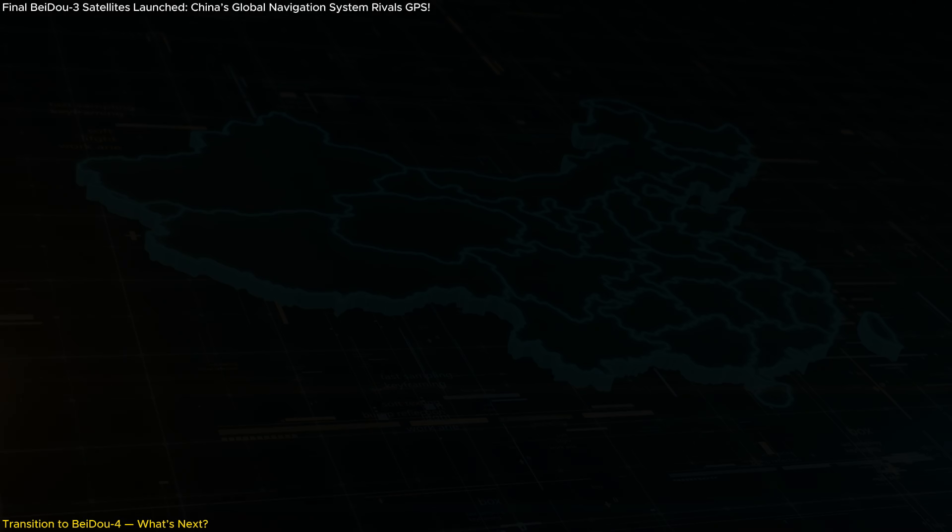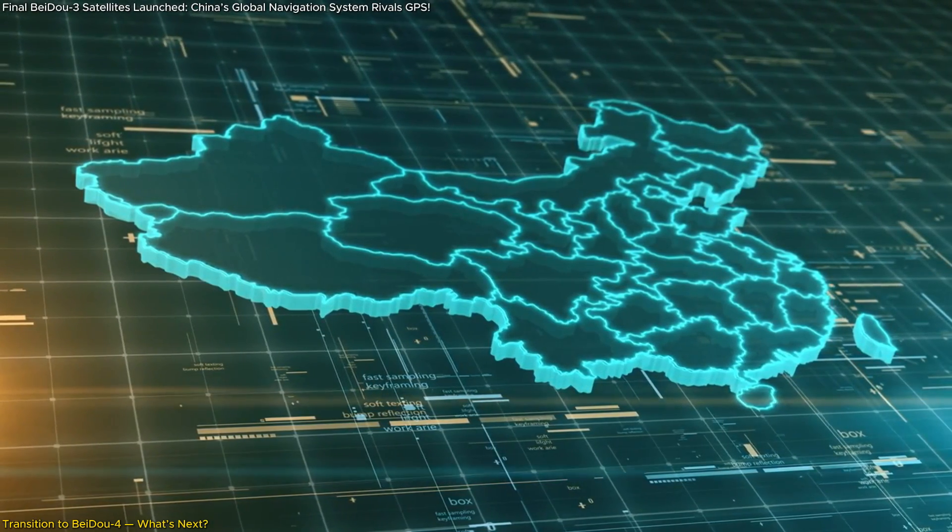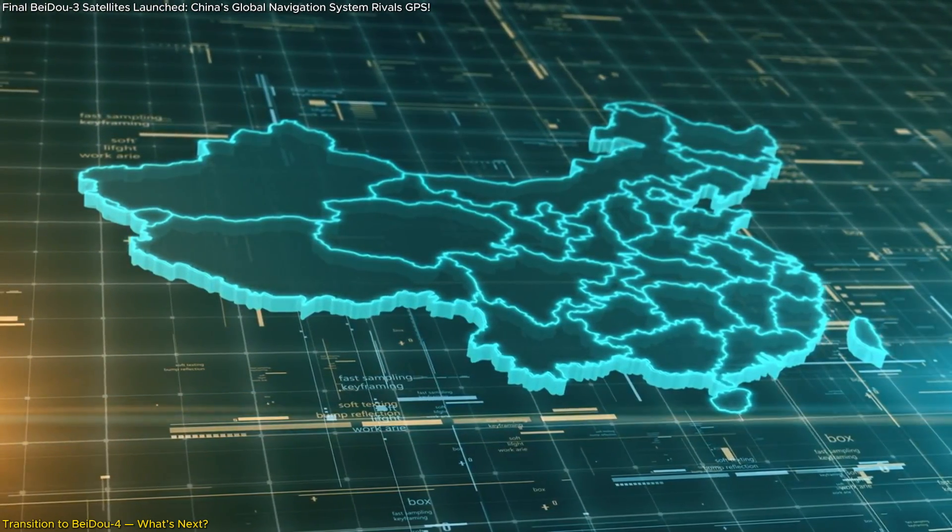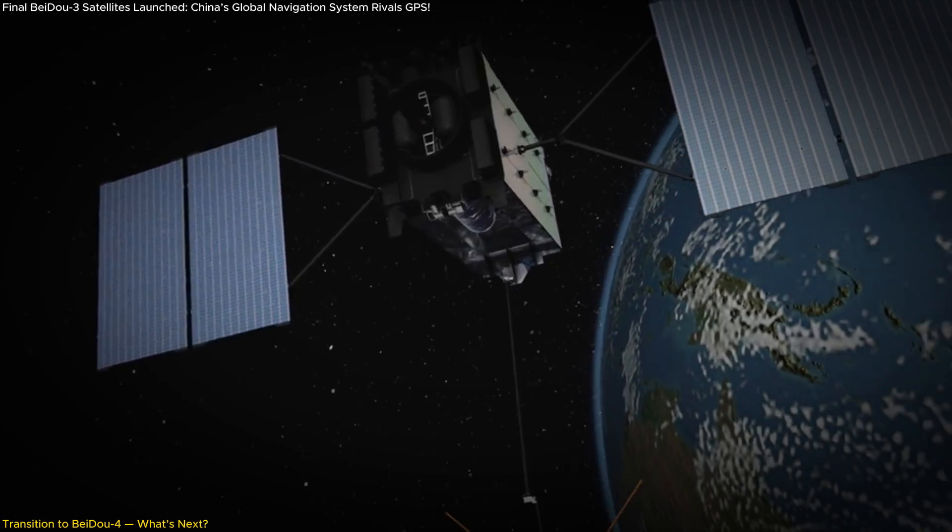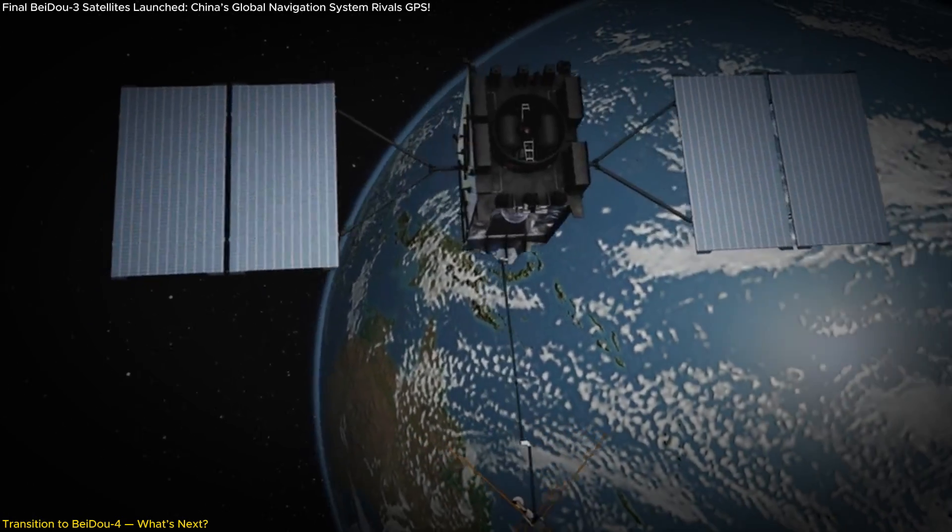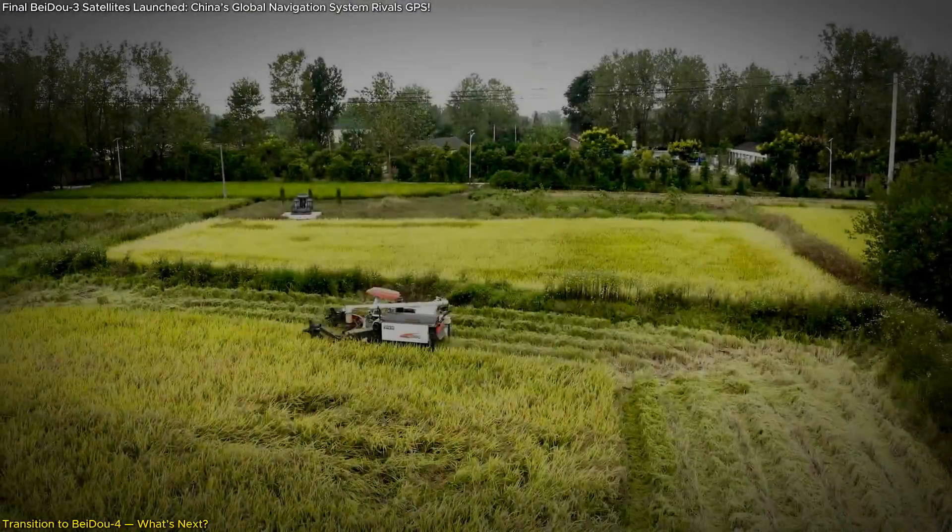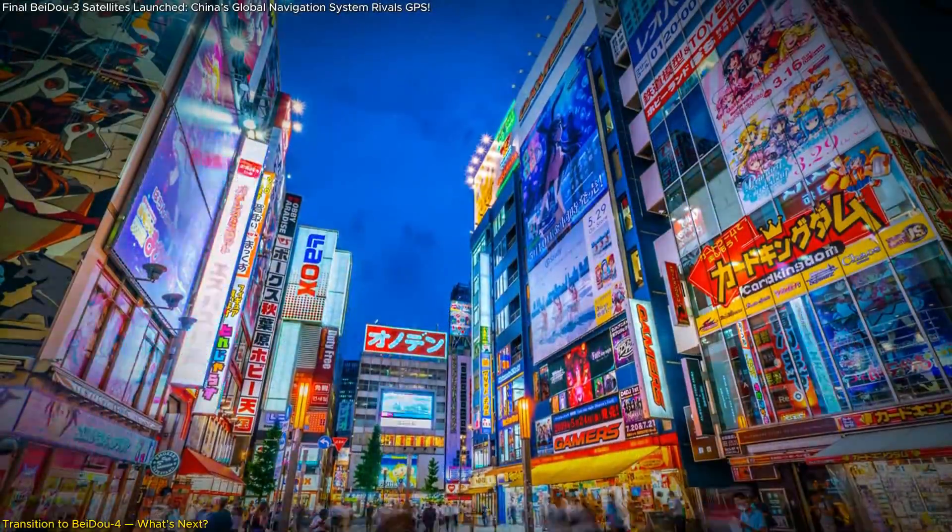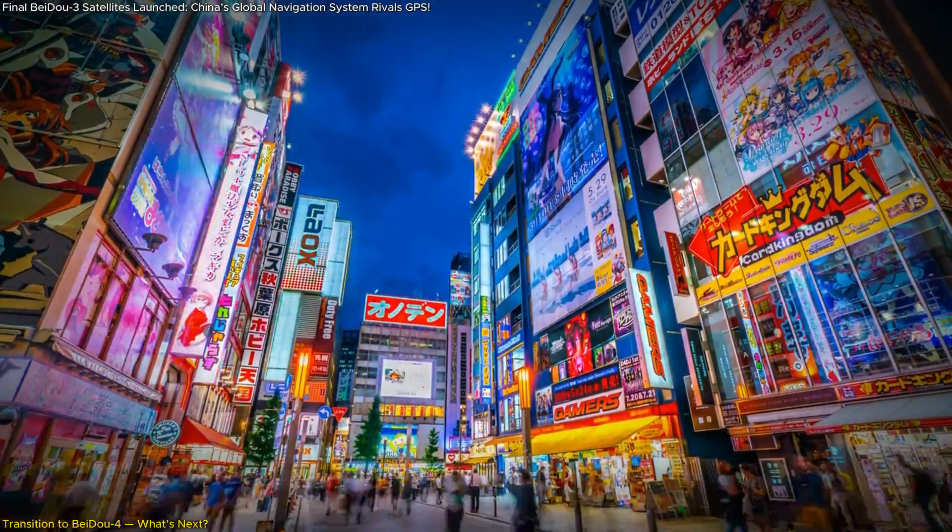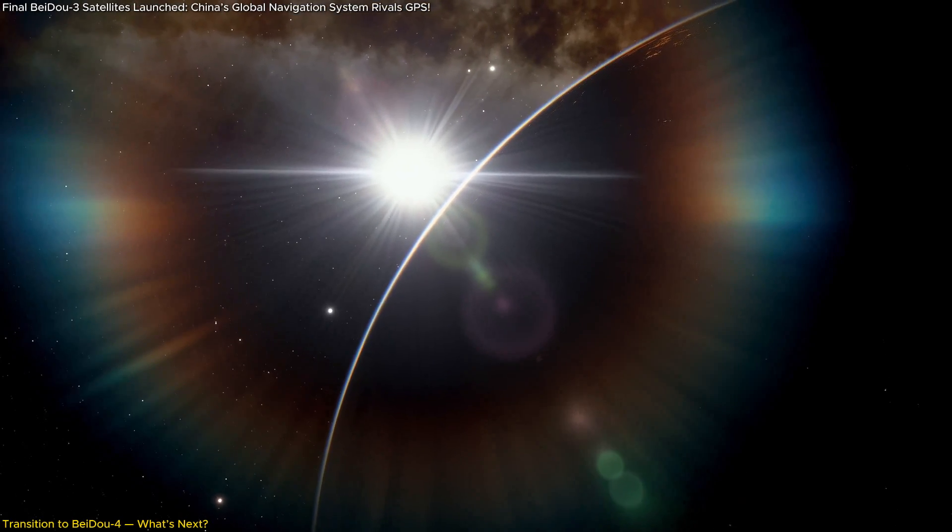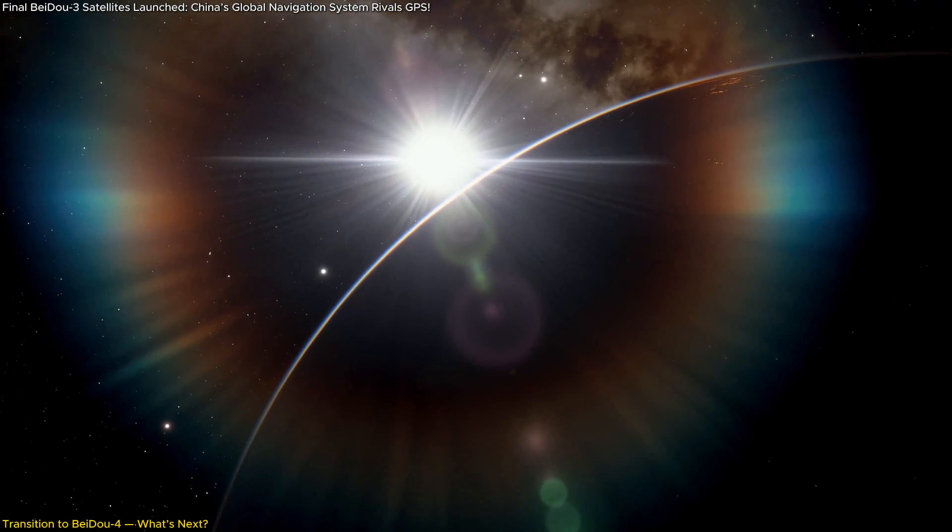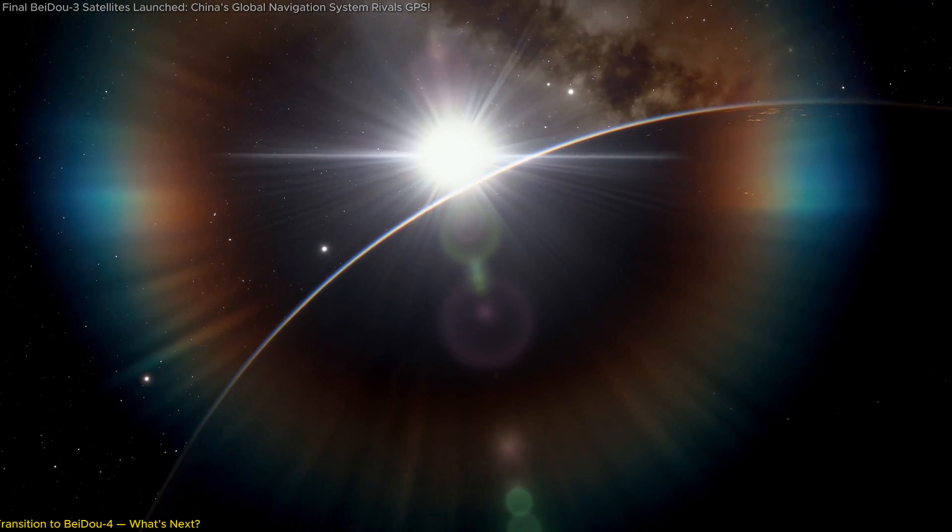By 2035, China aims to have a comprehensive navigation system that is more ubiquitous, integrated, and intelligent. This means that BeiDou-4 will not only provide better global navigation but also enable new applications we can't even fully imagine yet. From precision agriculture to smart cities, the possibilities are endless. What we're seeing now is just the beginning of a much larger plan to revolutionize how we navigate the world and even space.